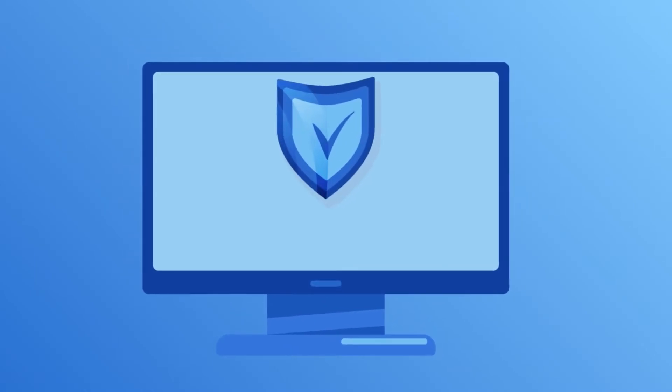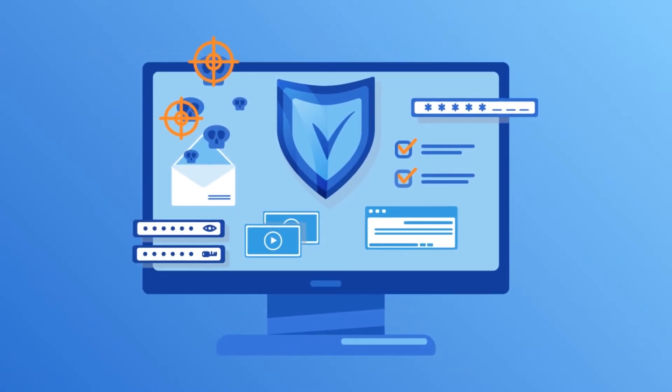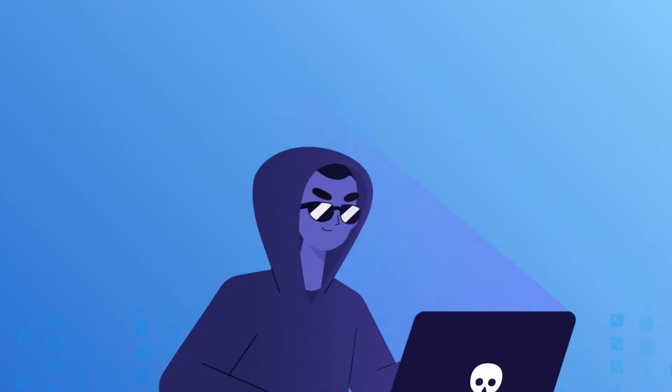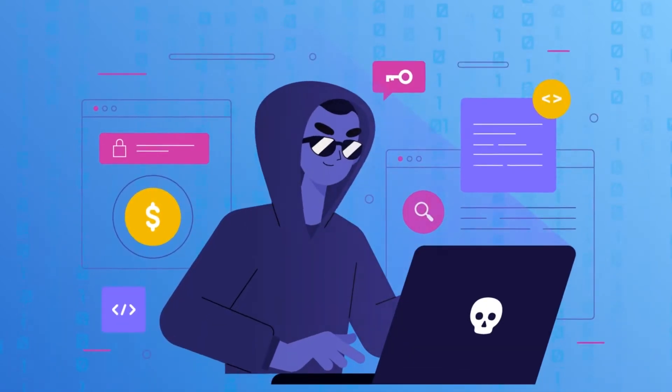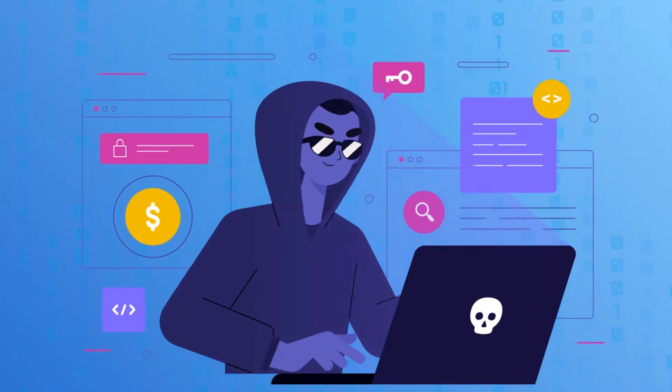Data breaches are security incidents where sensitive personal information such as full name, social security number and credit card number is accessed, stolen and used by cyber criminals without consent.